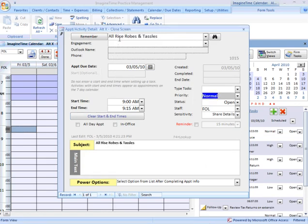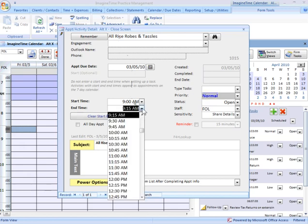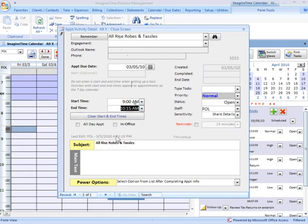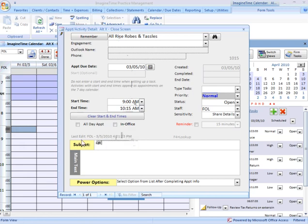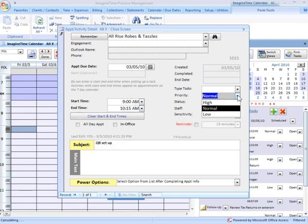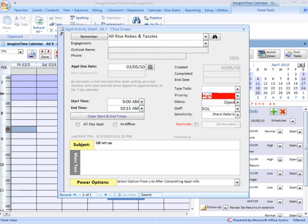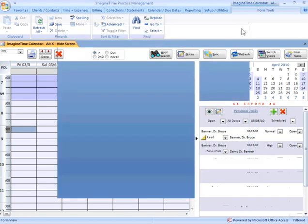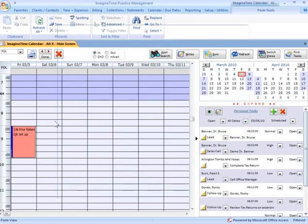and select my client, and let's make our time a little bit longer here. And let's say I'm going to put a note here about what I'm doing for the calendar. Let's say we're doing QuickBooks setup. Okay? And change my priority here. This will change the color that it shows up on my calendar. And now, too, I can set reminders, that type thing in here as well.